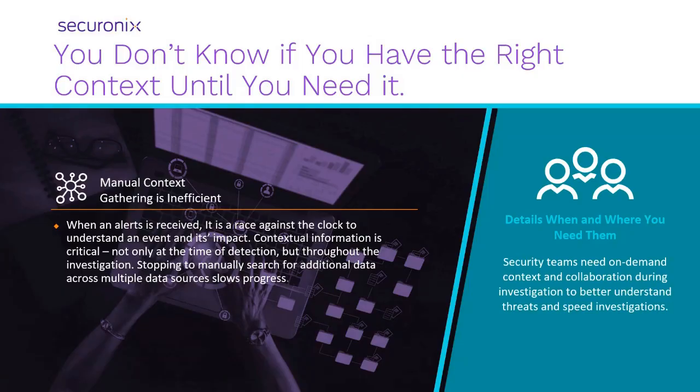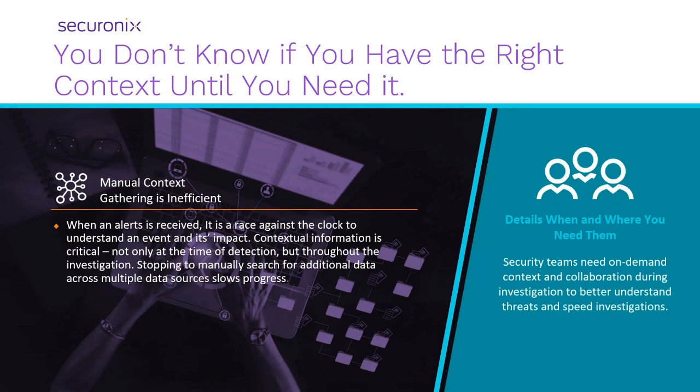Securonix has long provided alert or incident context derived at the time of ingestion from things like IT, security, and business systems. But what do you do when you need more or updated details during the investigation?